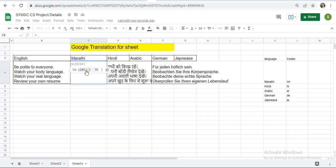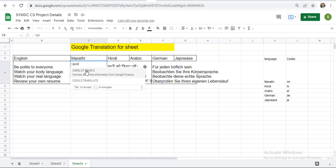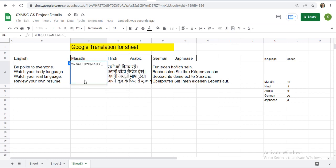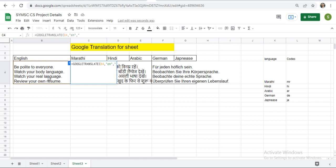If you want to convert it into the Japanese or in Marathi, just press equal. Then again Google Translate function. Then inside this write the text comma source text EN. Complete the bracket. Destination text. Suppose for the Marathi, I have given this some code here. Marathi MR code is EN.